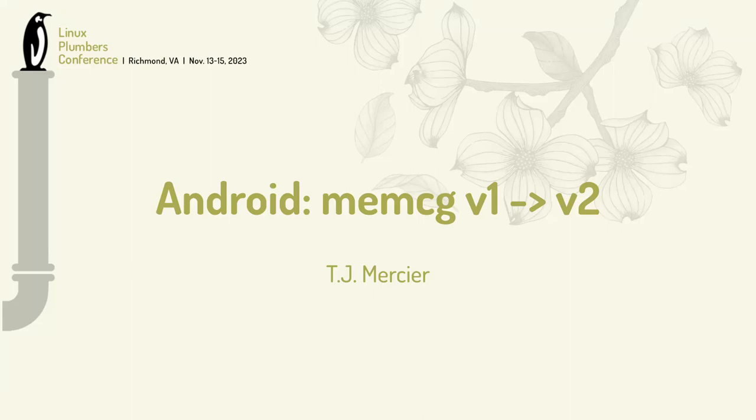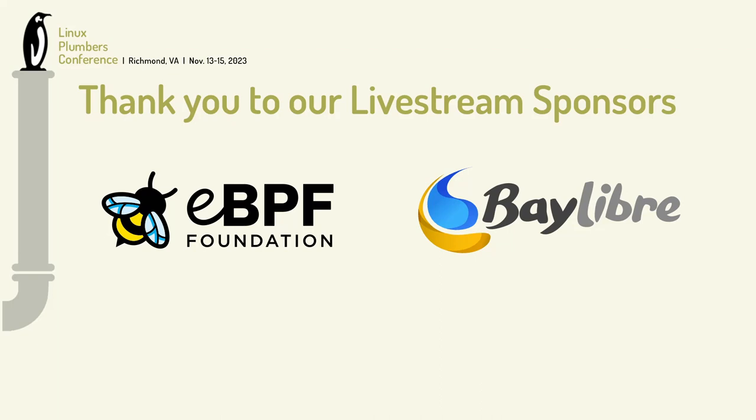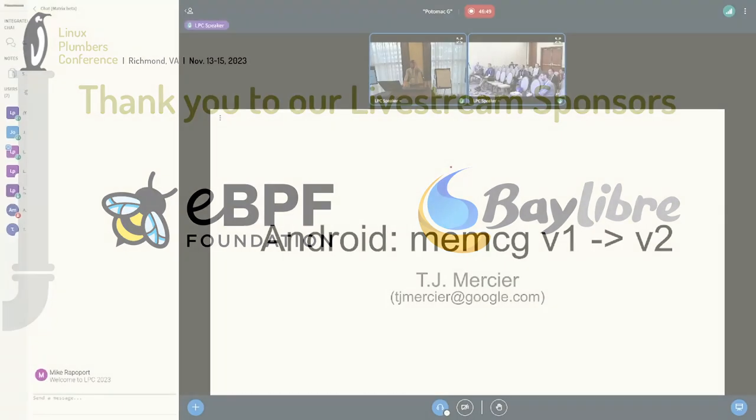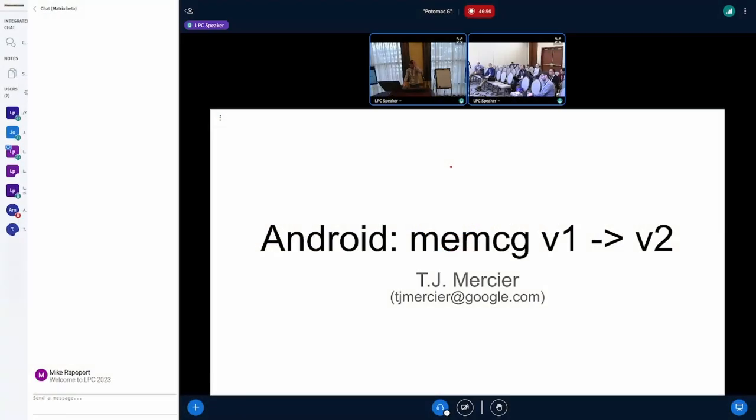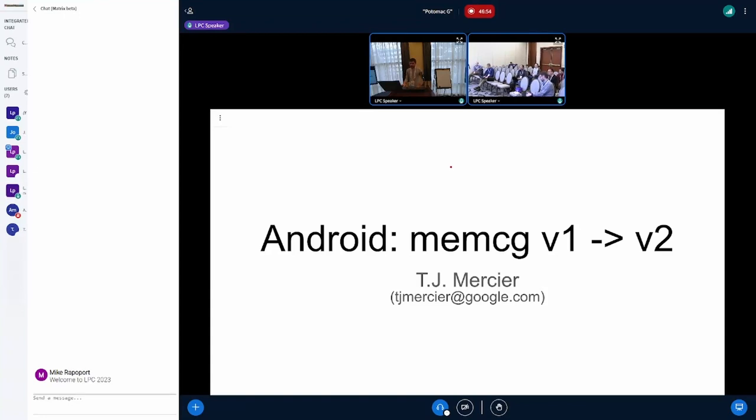All right, I'm going to talk about the status of an effort to upgrade the memcg controller in Android. Maybe about Cgroups in general and how MGLRU interacts with memcgs.